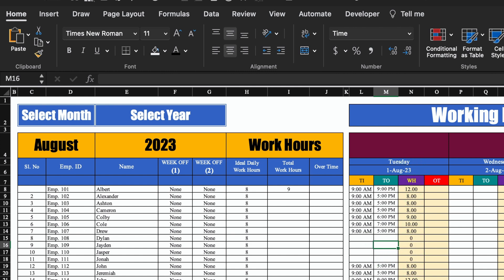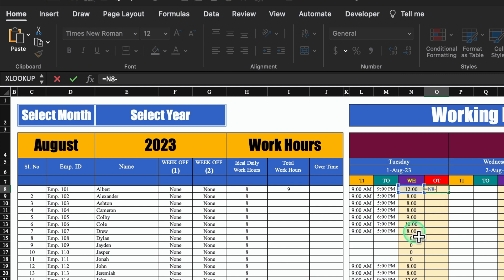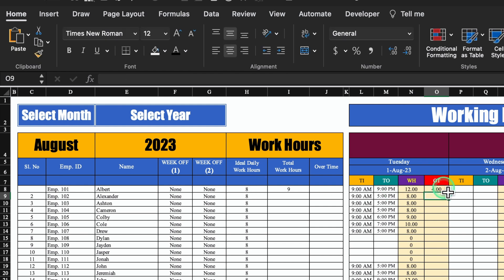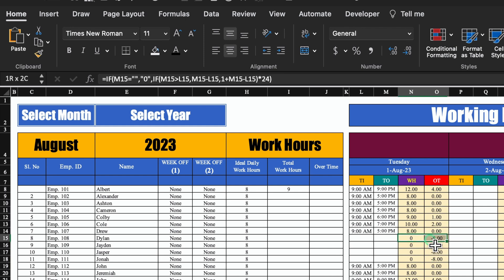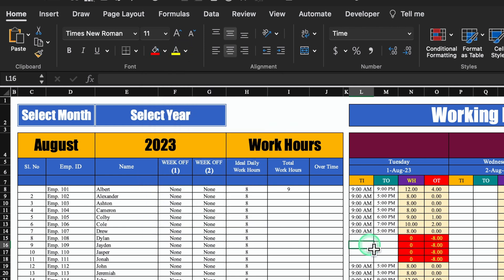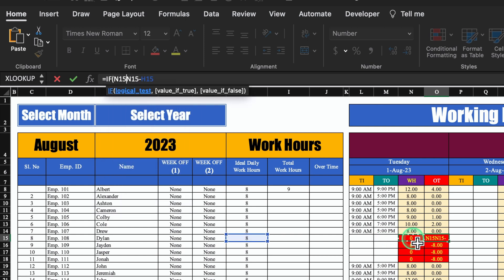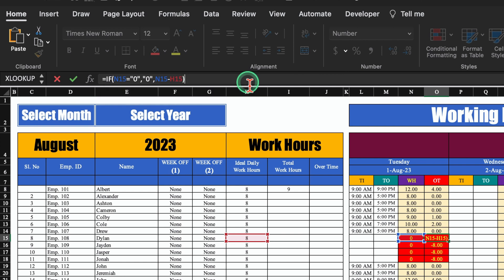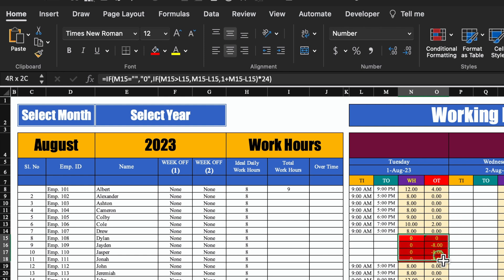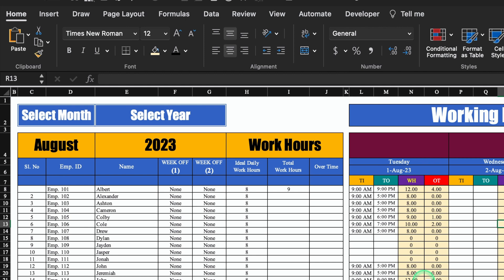In case any employee is absent or on leave, leave it blank. For overtime, the formula will be working hours minus ideal daily work hours — hit enter and drag it down. For few employees it's showing minus 8 because these employees haven't worked. So we will have to insert an IF criteria here also: IF working hours equals 0, show 0, otherwise keep the existing formula — close the bracket and hit enter. I'll copy this formula, paste it on top, then copy and paste all over the month. Our overtimes are getting calculated very properly.